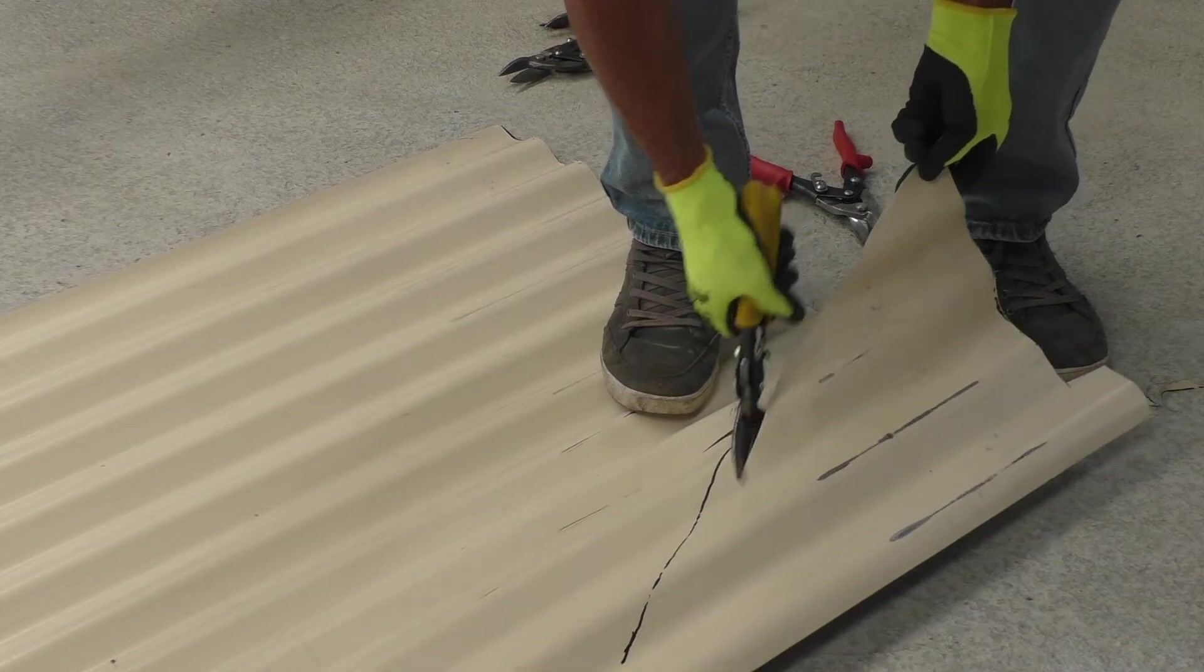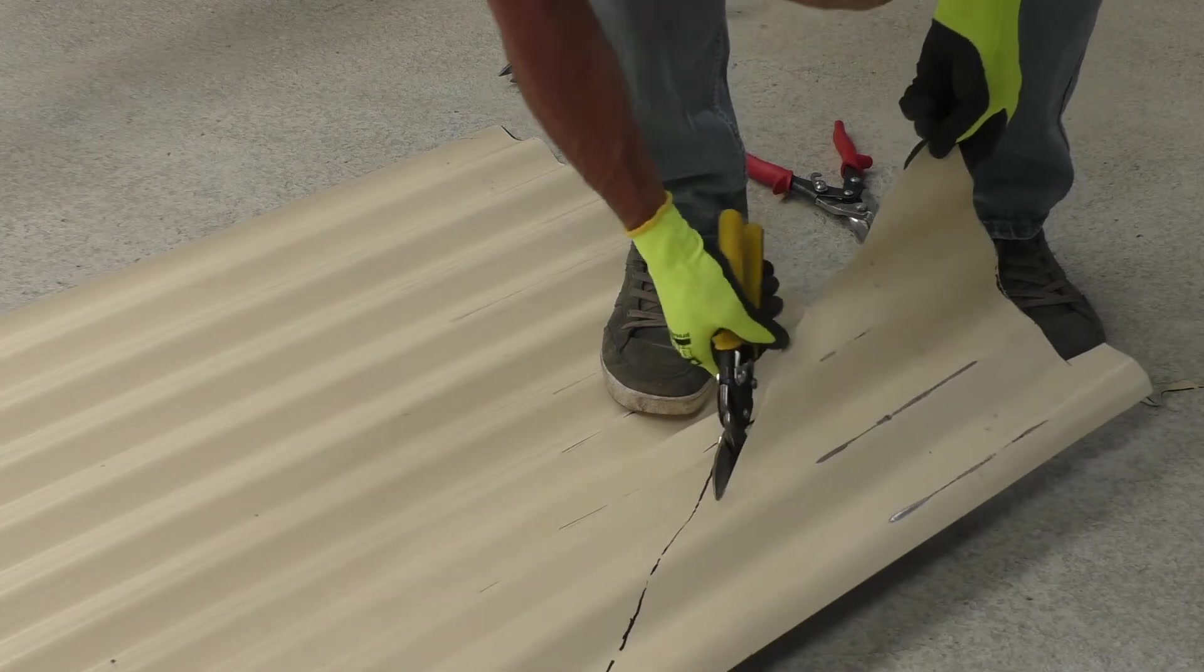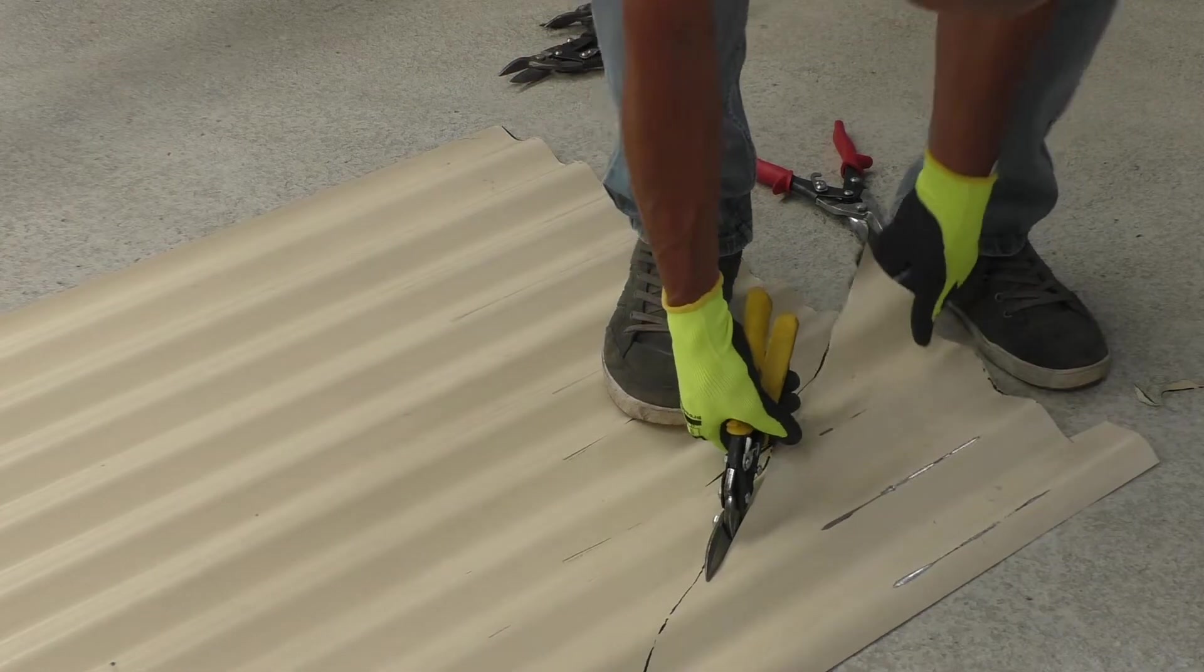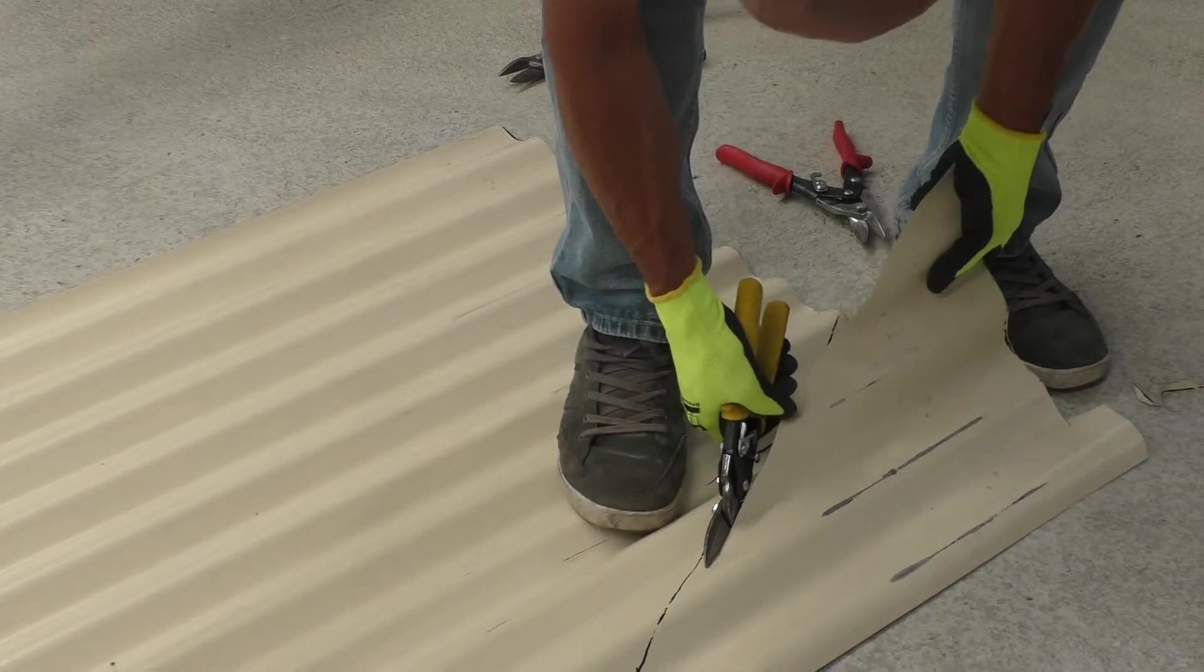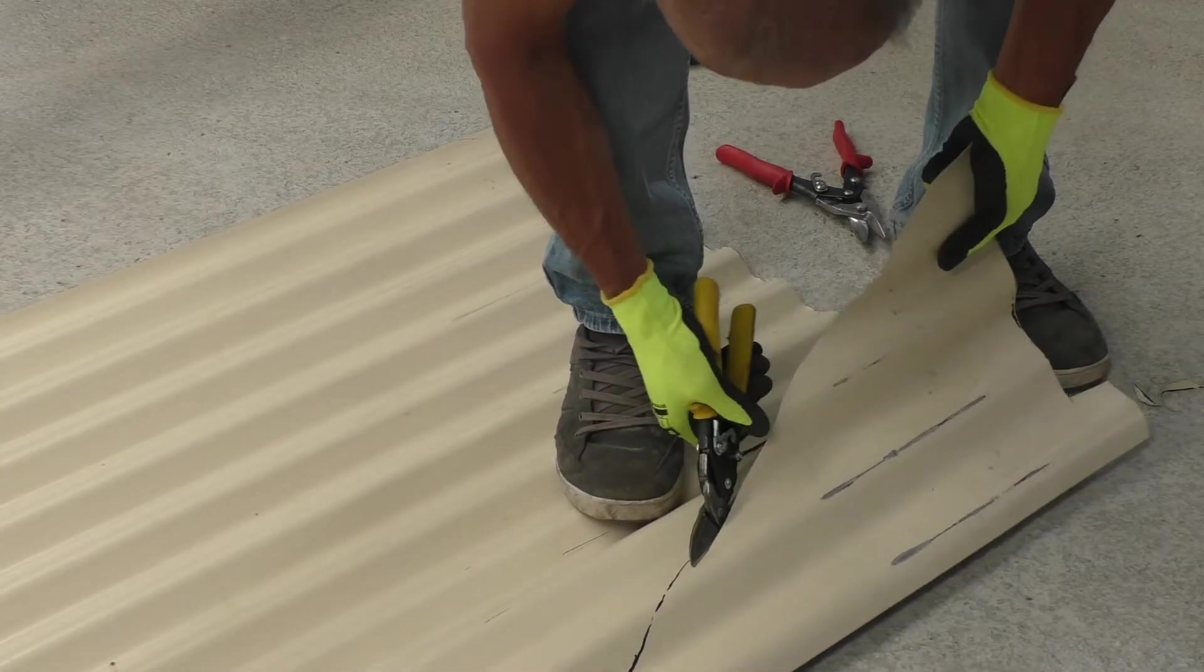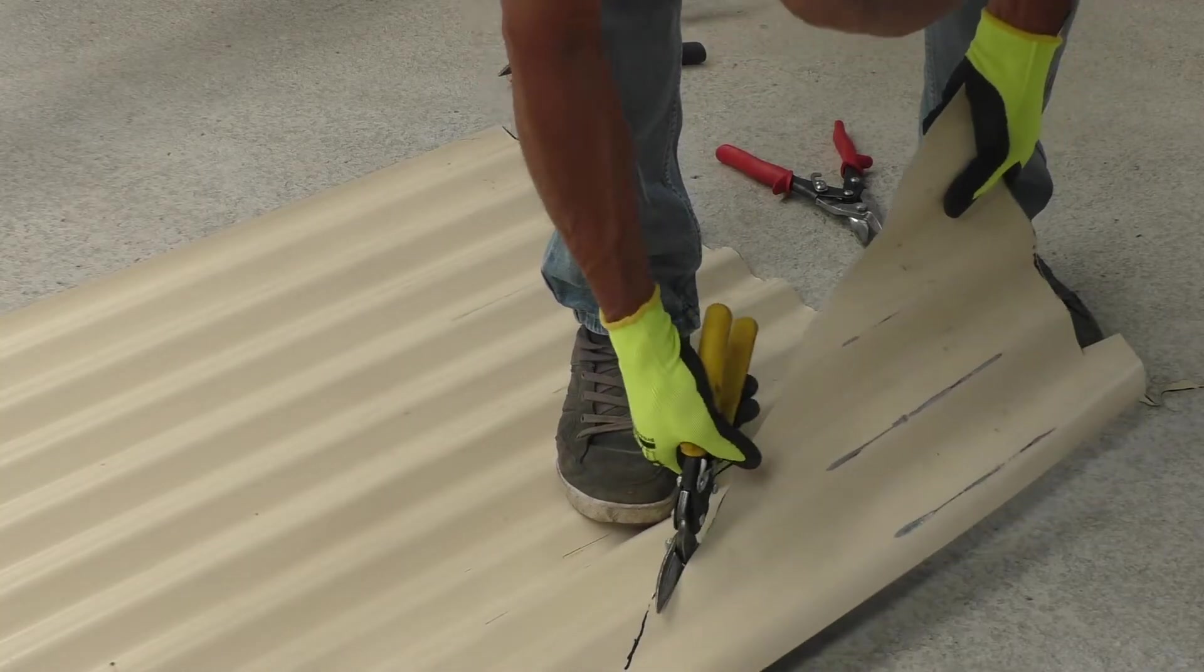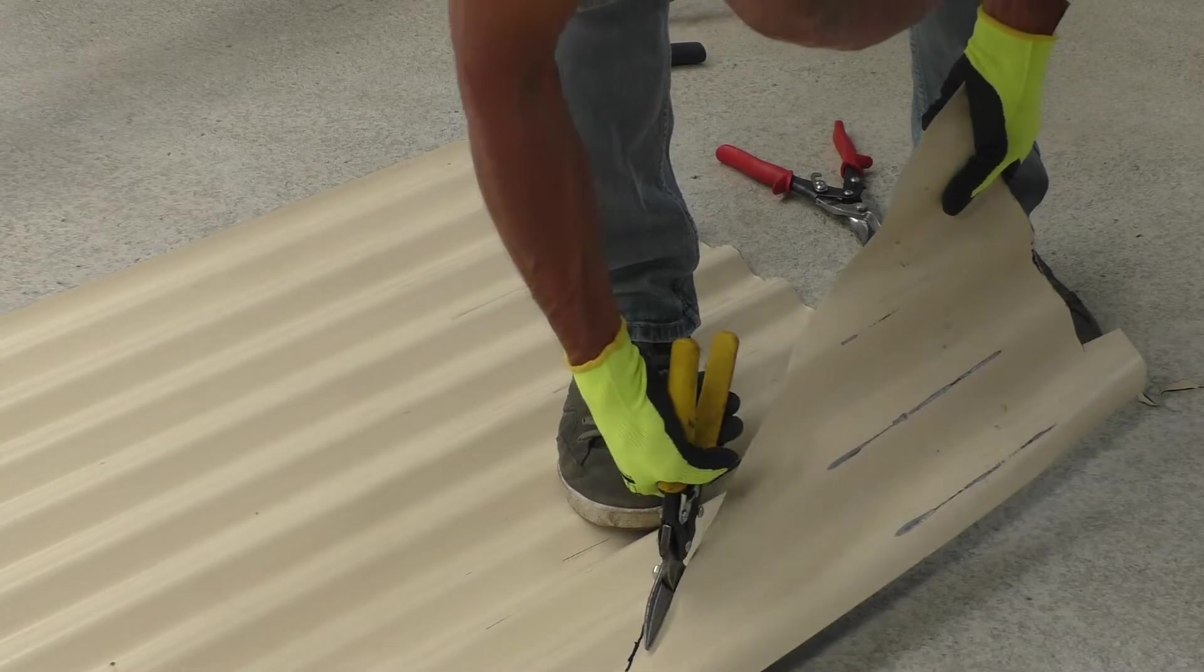One of the first things that a metal roofer learns is how to cut a roof sheet. Now there are many ways that a roof sheet can be cut.